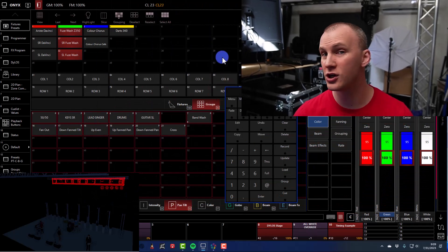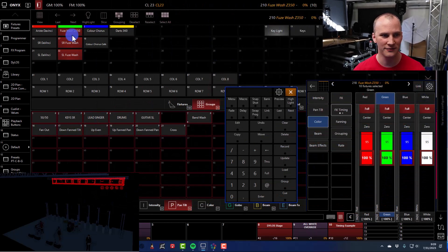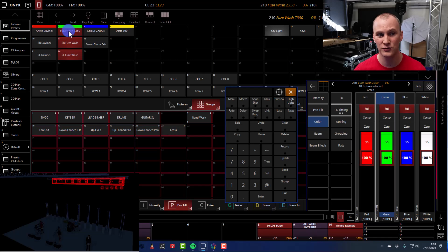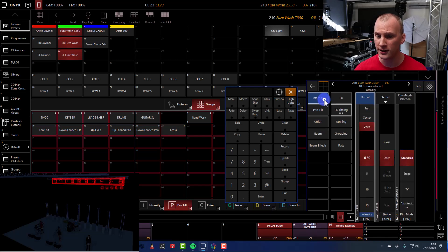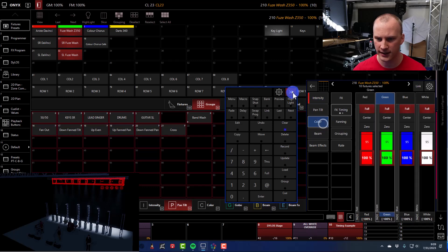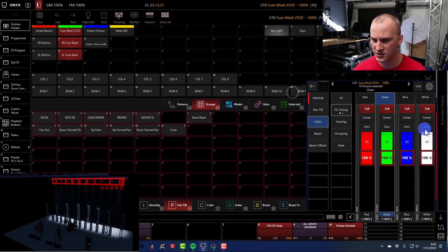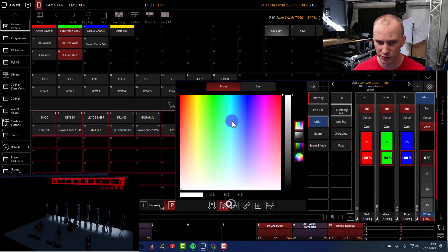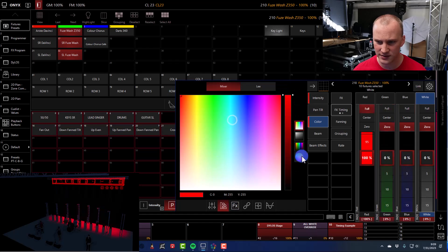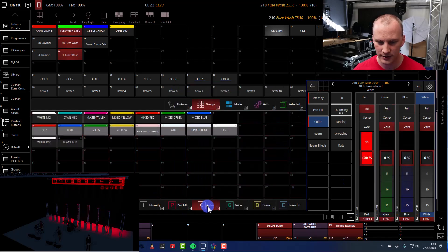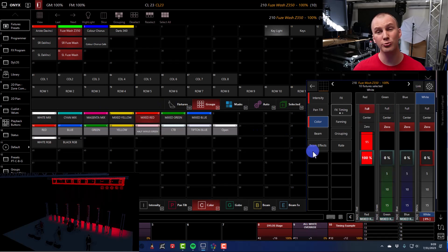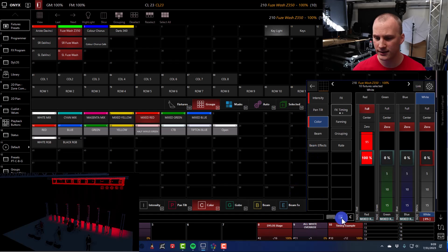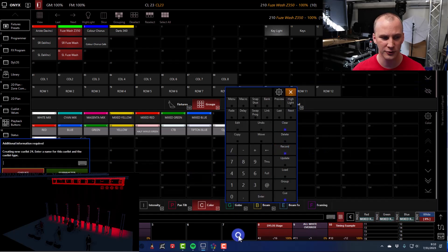You start off a show and you have a first cue with an LED fixture. In this case, I'm just using the Fuse Wash Z350s that are in the demo file. At the default, the colors are on at full. So if I take it and make it white, and then I just go and grab a color. I'm just going to pull up the color picker for quickness. No, you know what? I should use the palettes, right? So I go and create the color picker and give it a color. I go ahead and record this into a brand new cue.